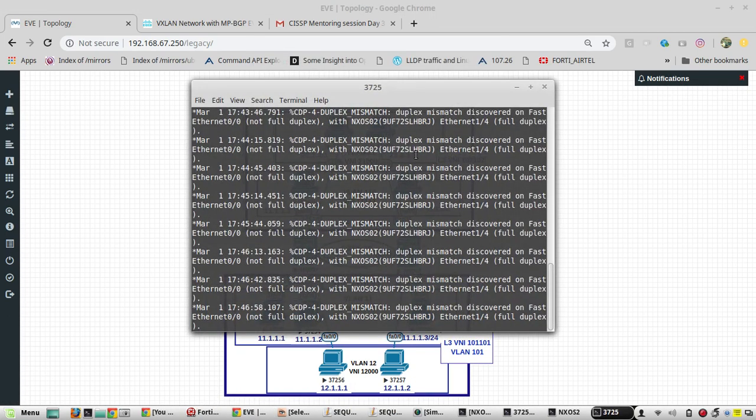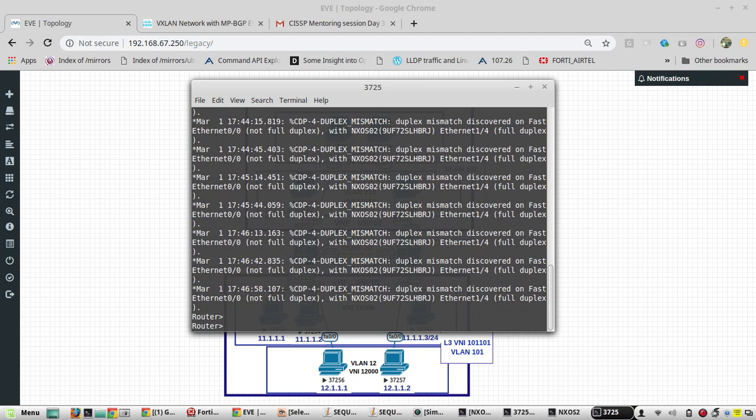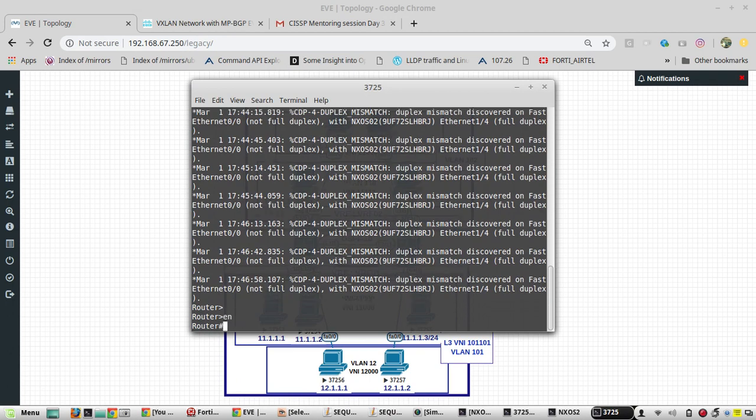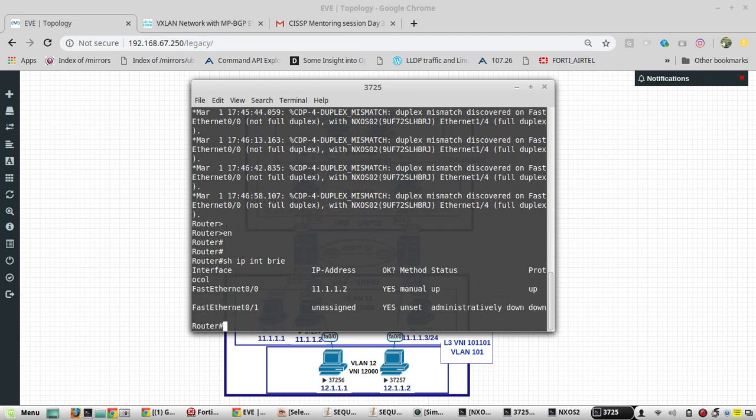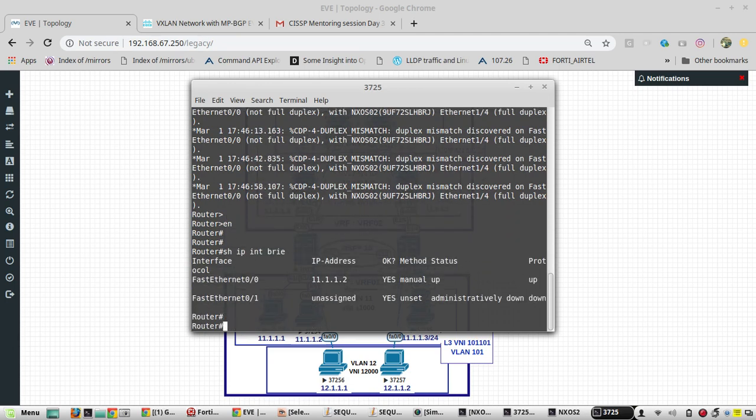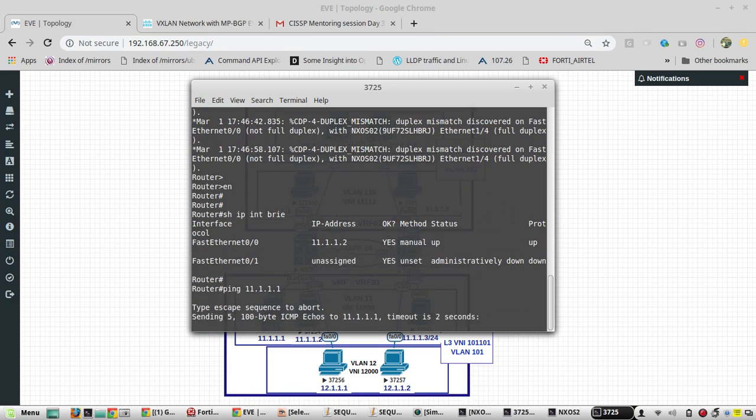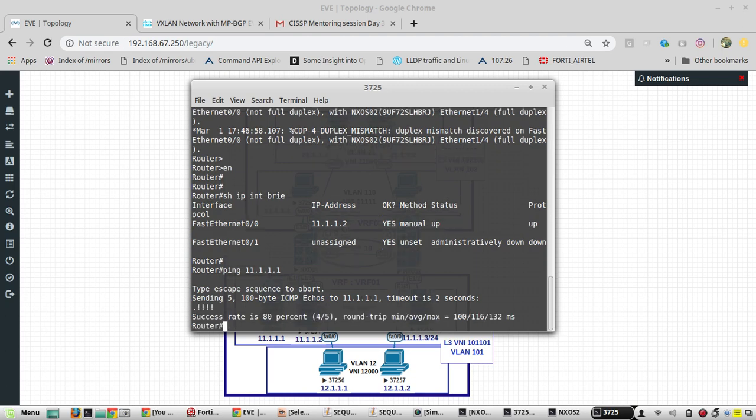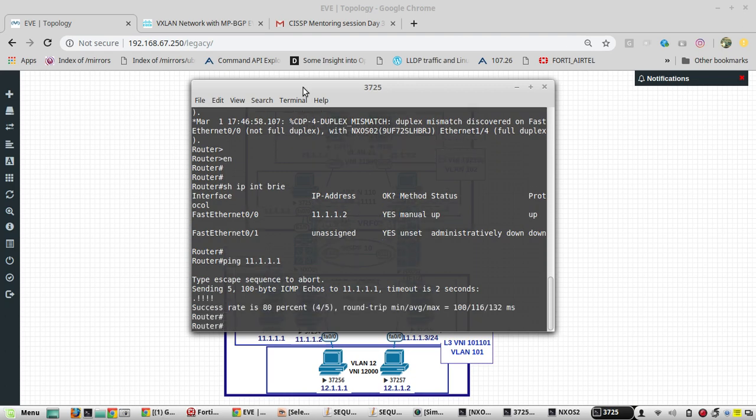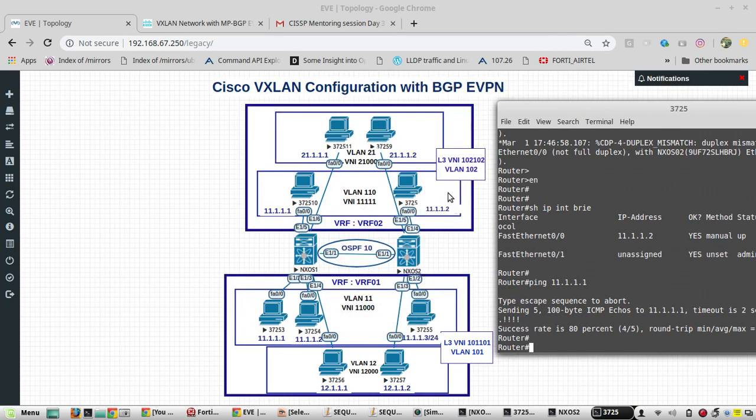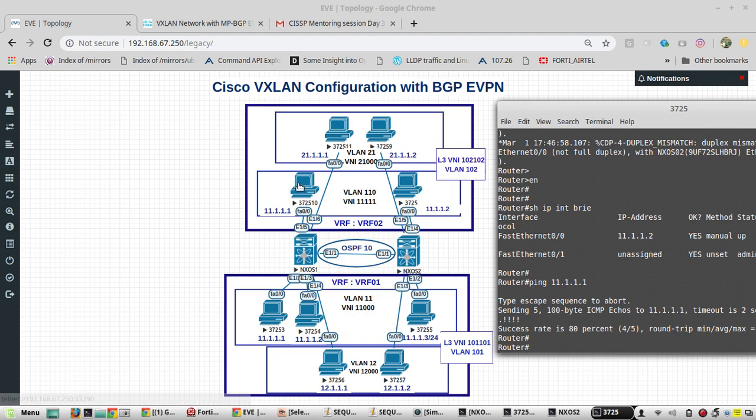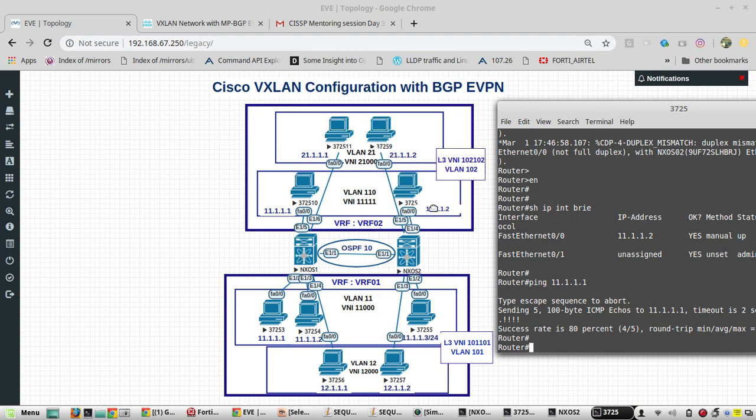IP 11.2 - you can see here I have IP 11.2 pinging to E1 slash 4. It is reachable, so that means my traffic is passing through the layer 3 network OSPF.